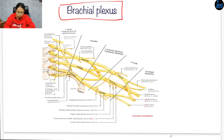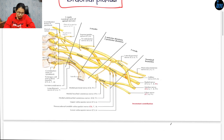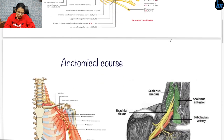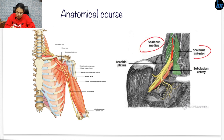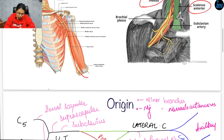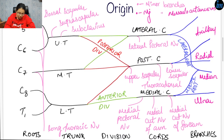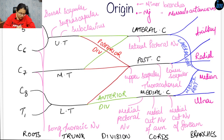Now let's see the anatomical course. The brachial plexus begins in the root of the neck. It passes between scalenus medius and scalenus anterior muscles, then it reaches the axilla, and then passes through the upper limb. Let's see the origin.